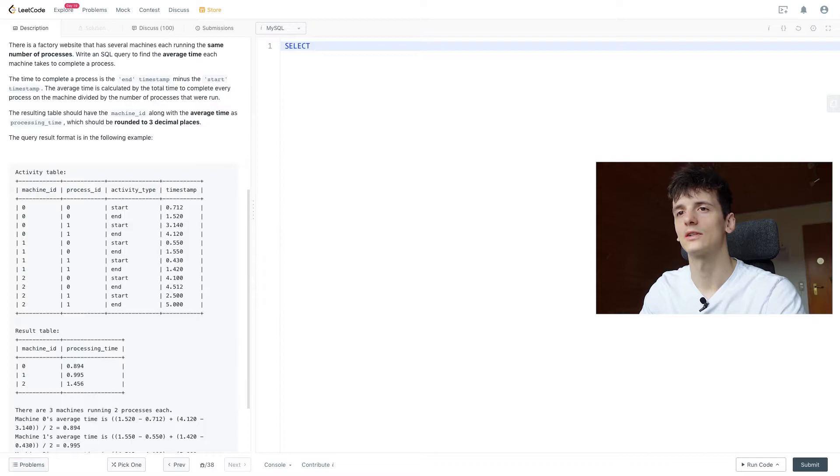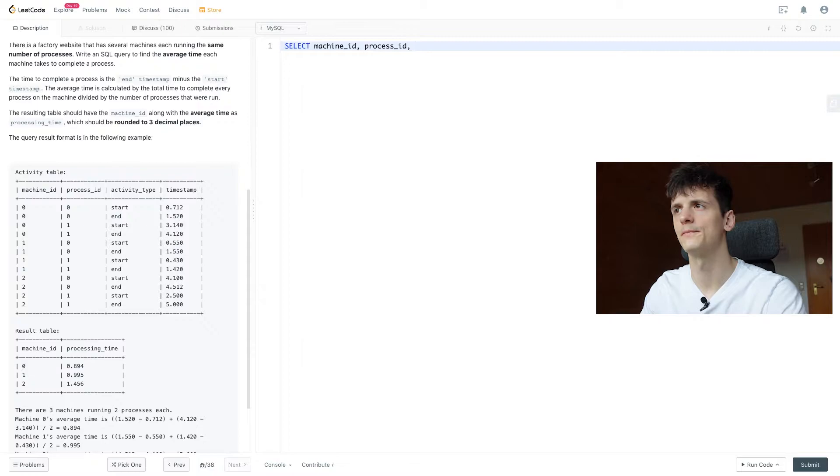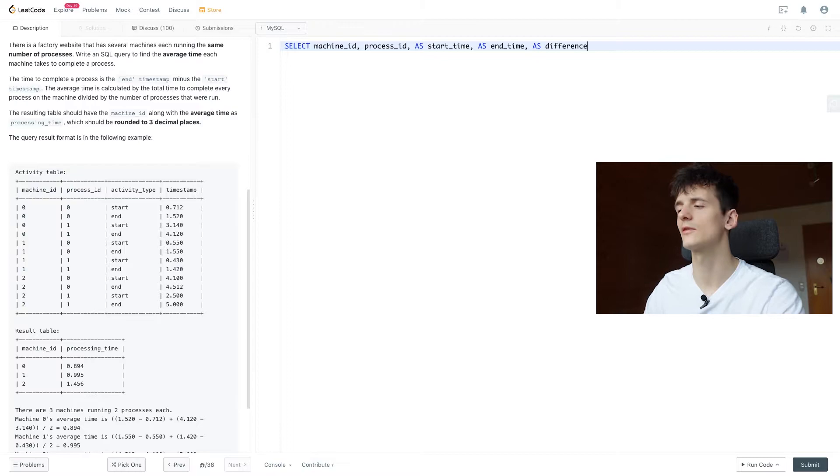Let's select machine ID, process ID, then we want the start time and end time, and then we're probably going to calculate the difference between these. I'm just placing some placeholders here with the name, and now we're going to take care of the self-join.